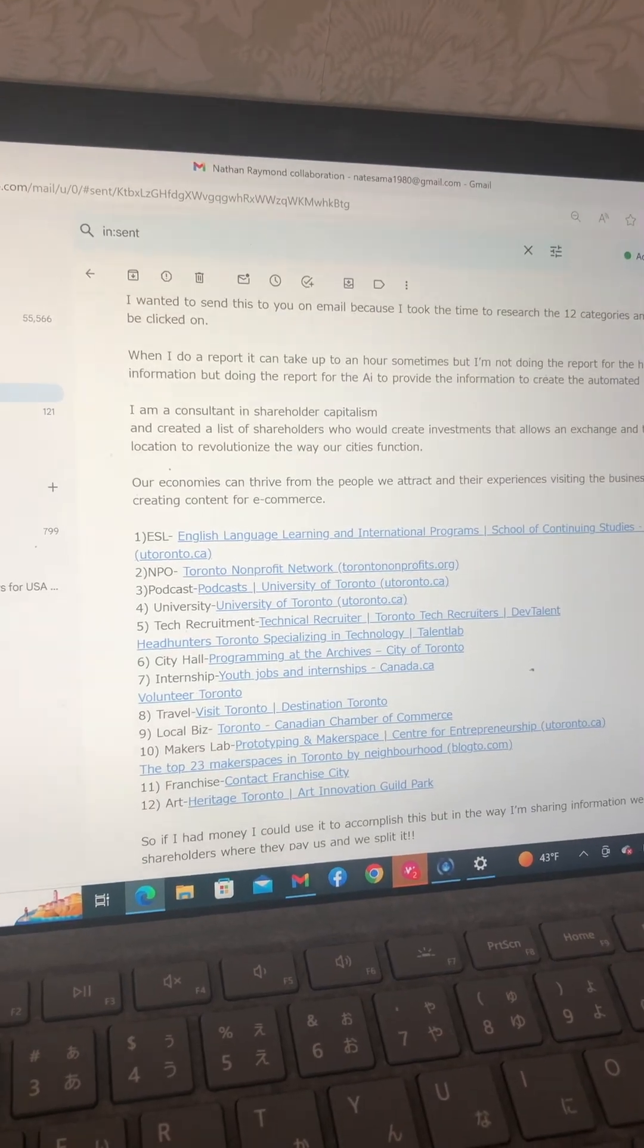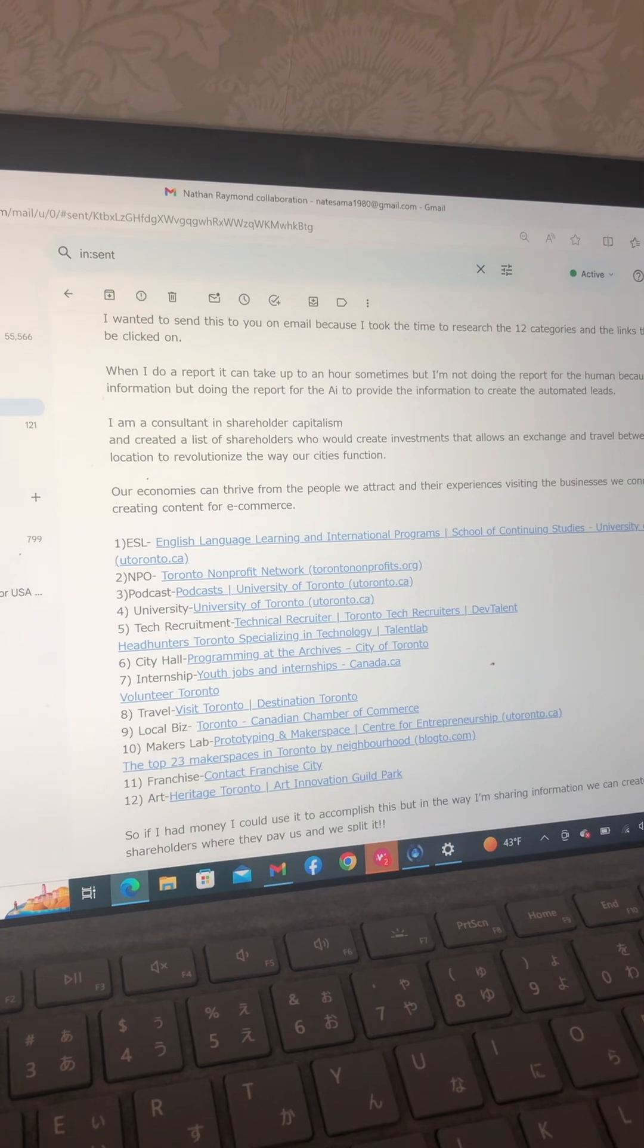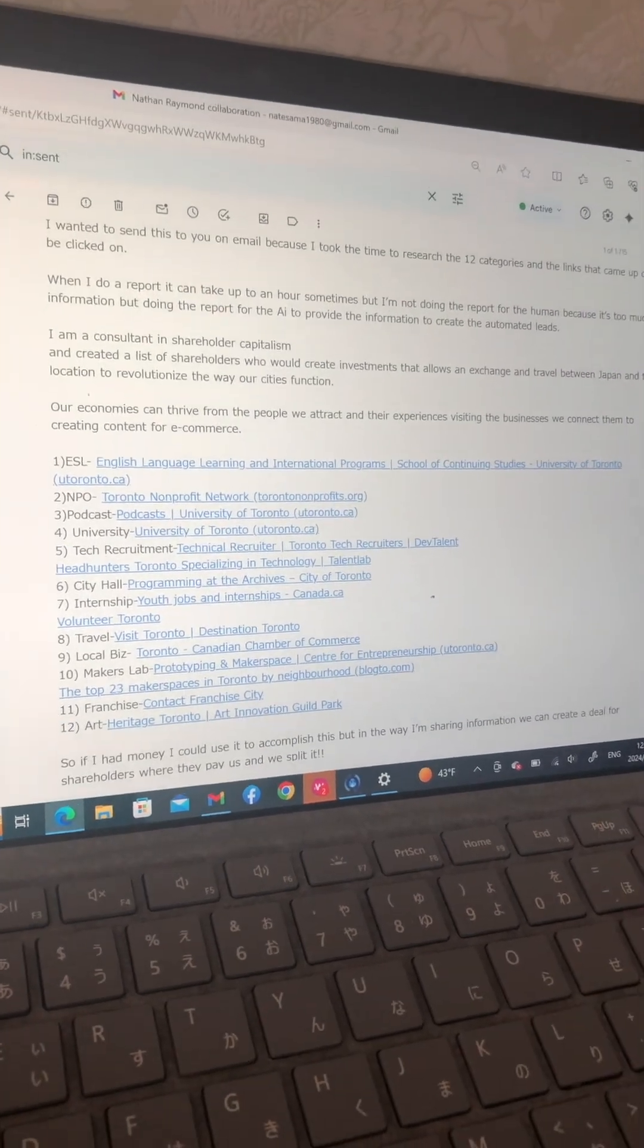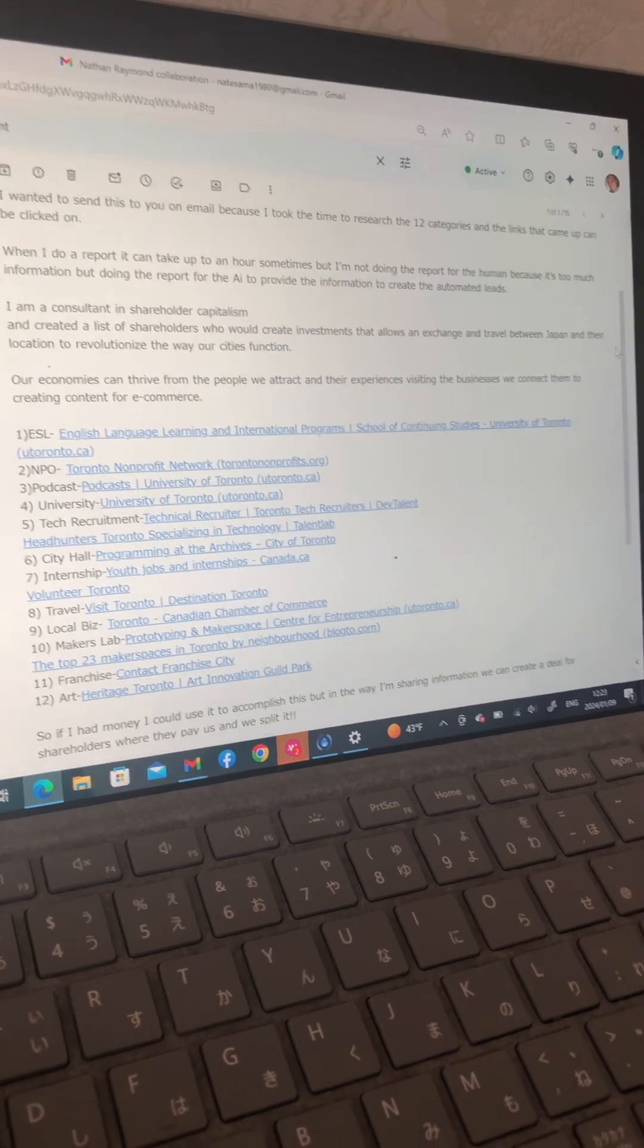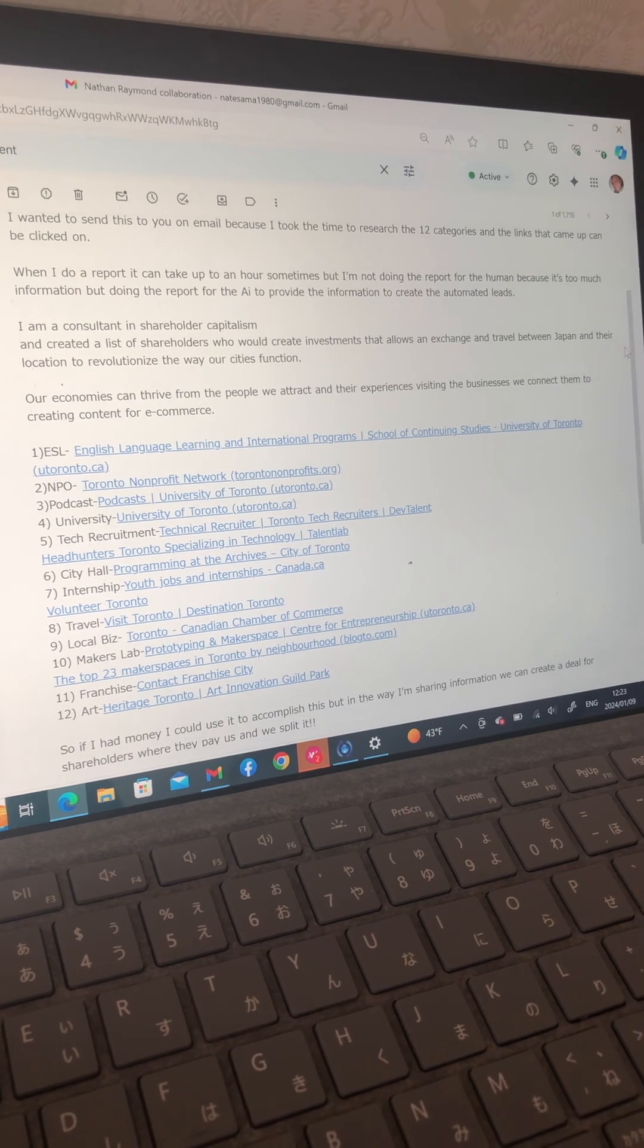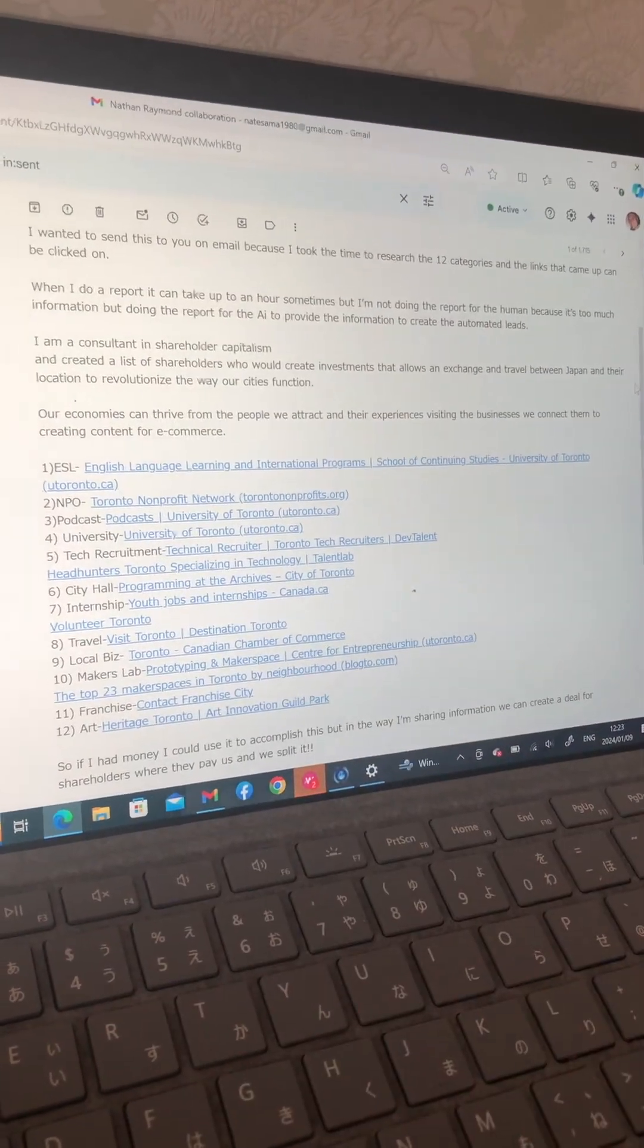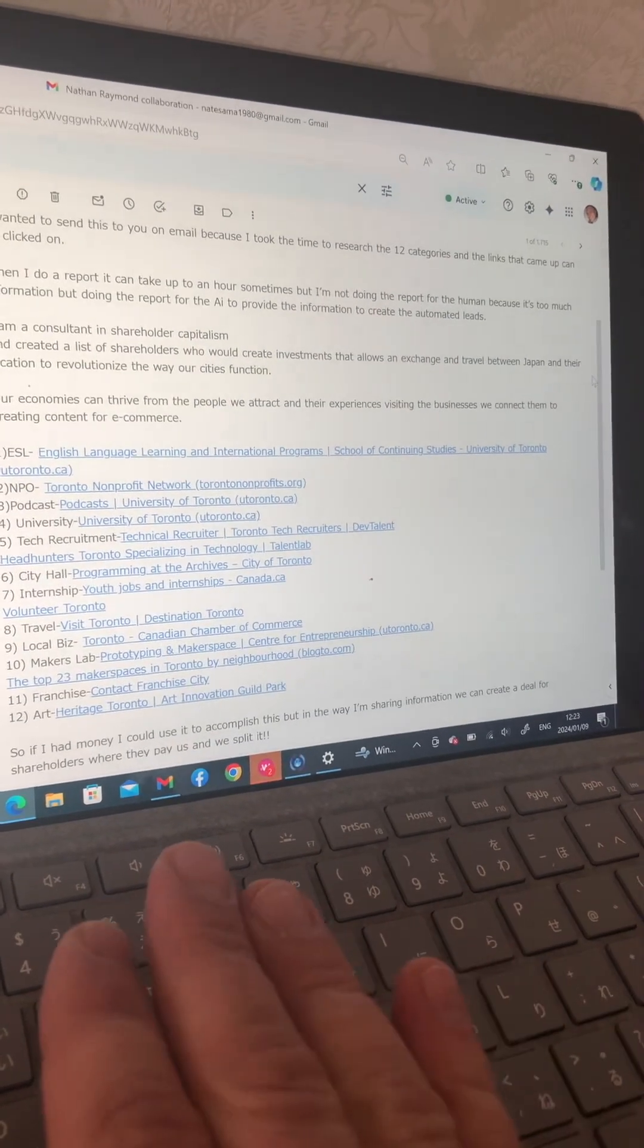Hello, this is Nate Raymond in Japan, and I am the founder of the Japan Exchange, and this is our proposed collaboration with Toronto. I wanted to send you an email because I took the time to research the 12 categories and links that usually need to be clicked on, and sometimes that doesn't happen when I don't send it through email.